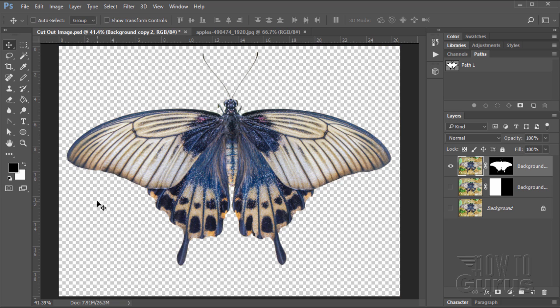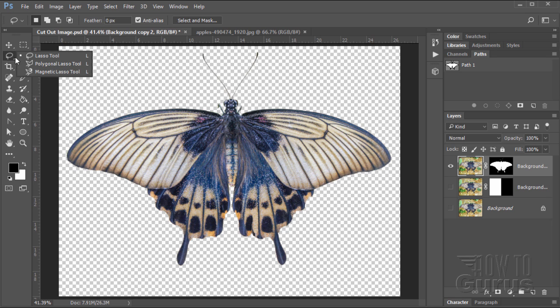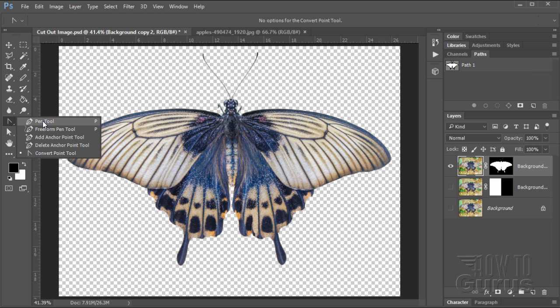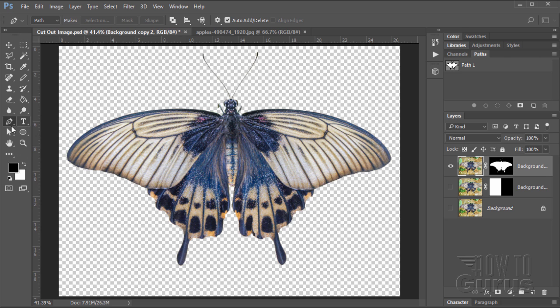Now, a couple tools can do that. One is the polygonal lasso tool which is right up here. Now the problem with this one is that you have to do it perfect the first time you are going through it. Because you can't go back and adjust it or fix it. That's the real benefit of using the pen tool right here is that you can go back and you can adjust and fix and make an absolutely perfect path and then convert that path into a selection. That's the whole reason for using the pen tool. It's really the best way to go.